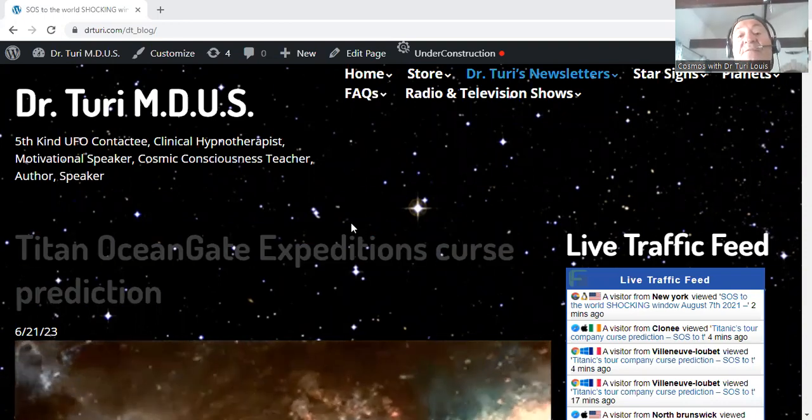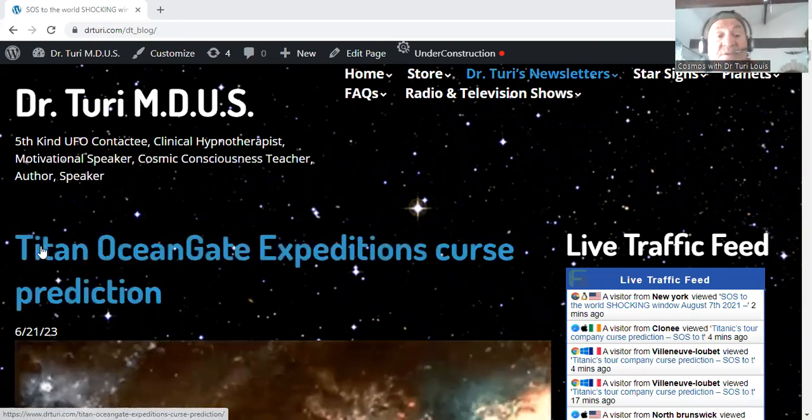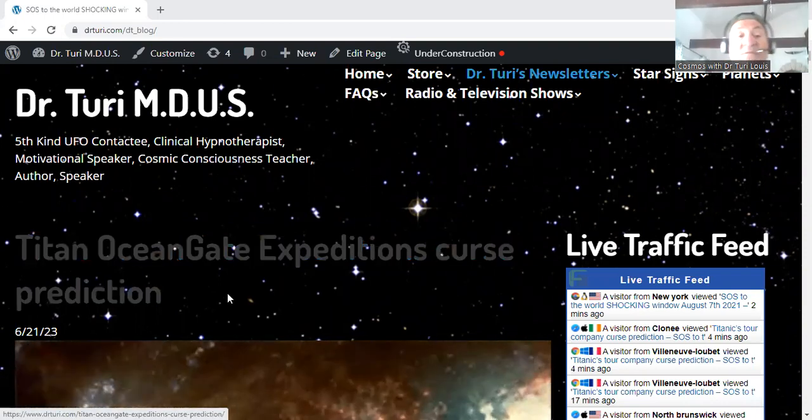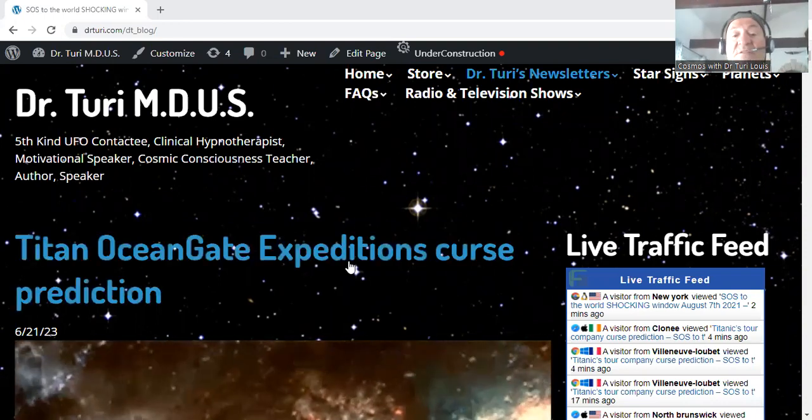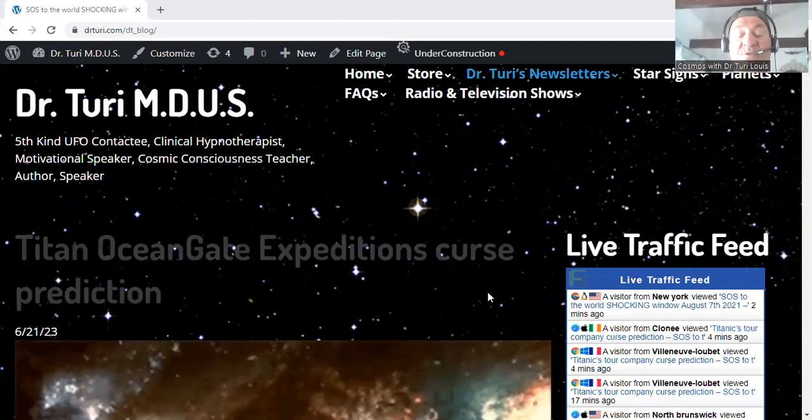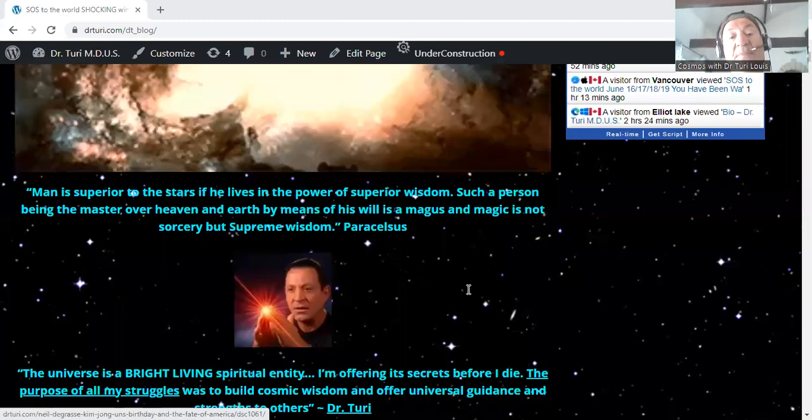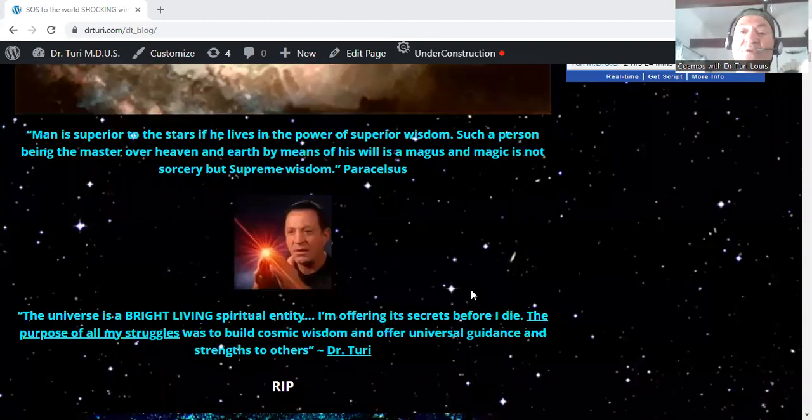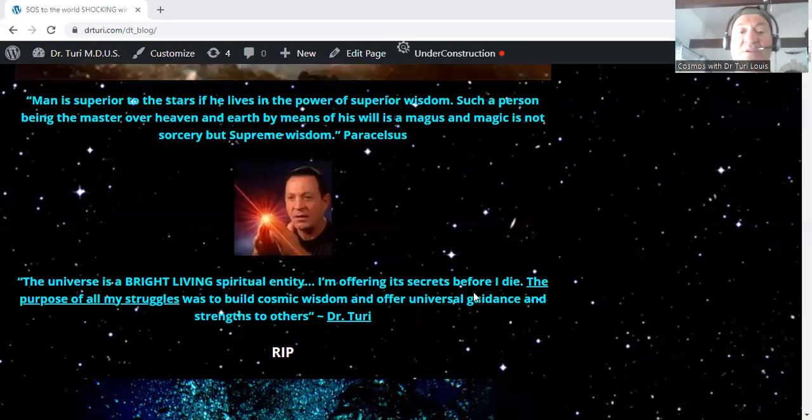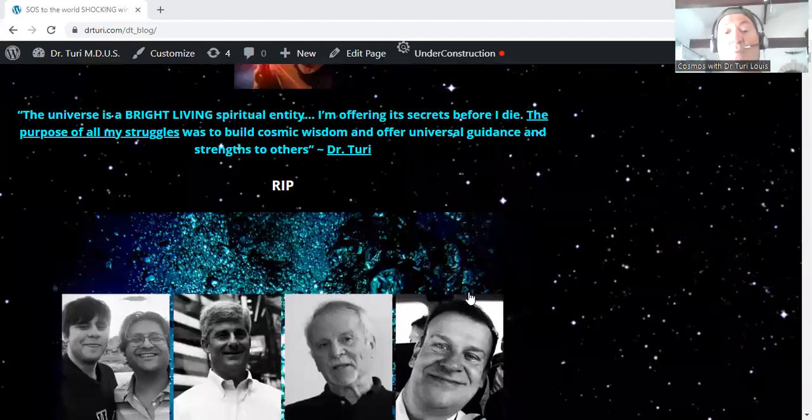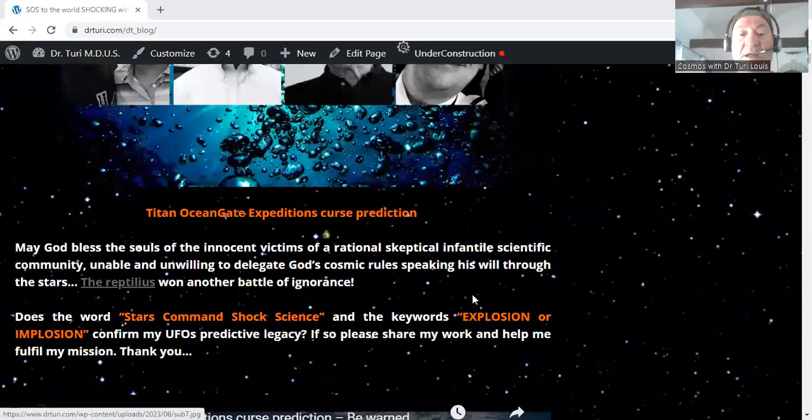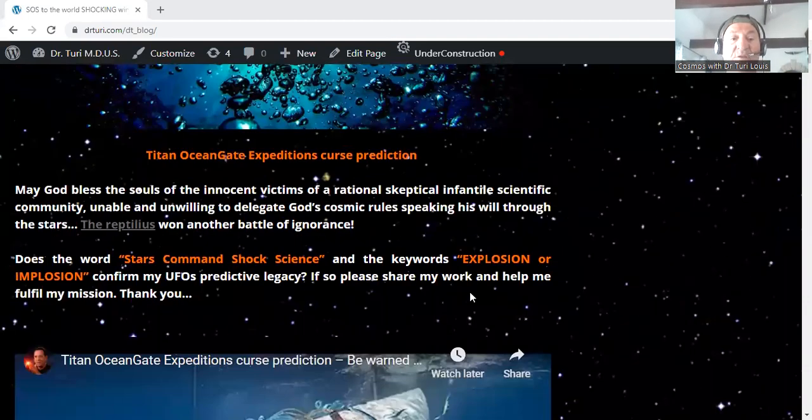The title of the newsletter is Titan Ocean Gate Expedition's Curse Prediction. So what I want you to do is pay attention to what I wrote right here, right now.